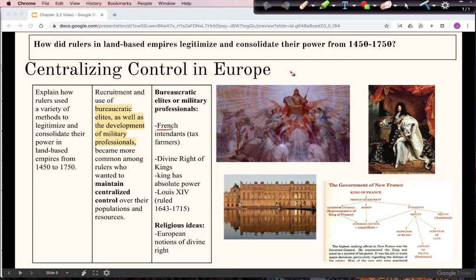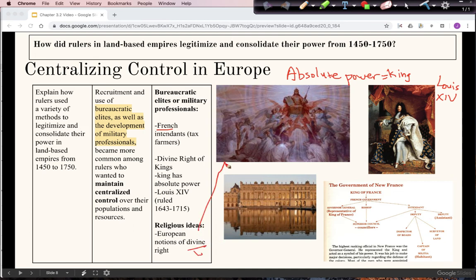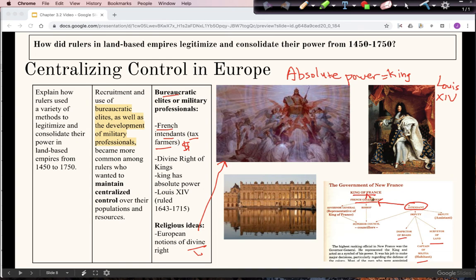Now looking at France — unlike England, the king's power in France became more absolute. Louis XIV is a classic example. The concept of divine right — that God has chosen the king and the king rules with God's authority — is shown in the diagram here. France also used bureaucratic elites called intendants, sometimes called tax farmers, whose job was to collect taxes on behalf of the king. With many people working underneath them and reporting directly to the government, this reinforced the king's authority.